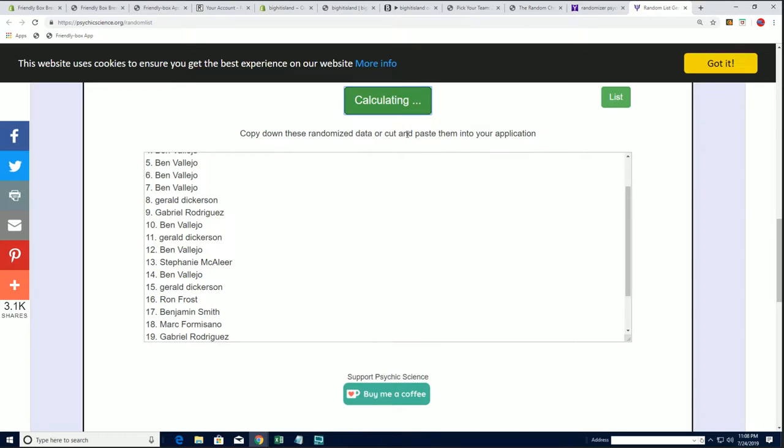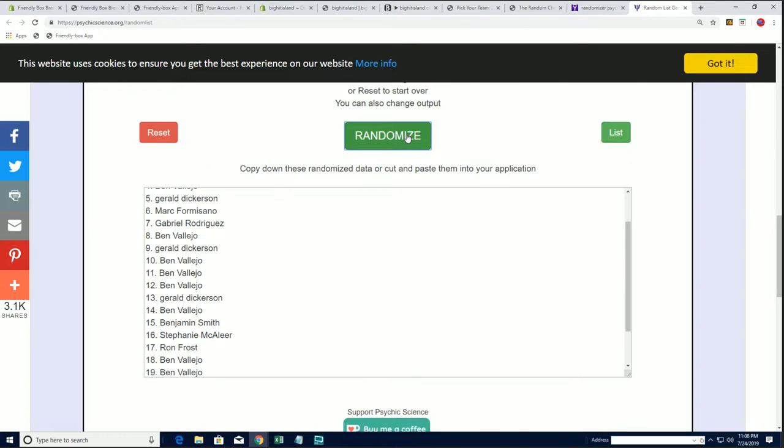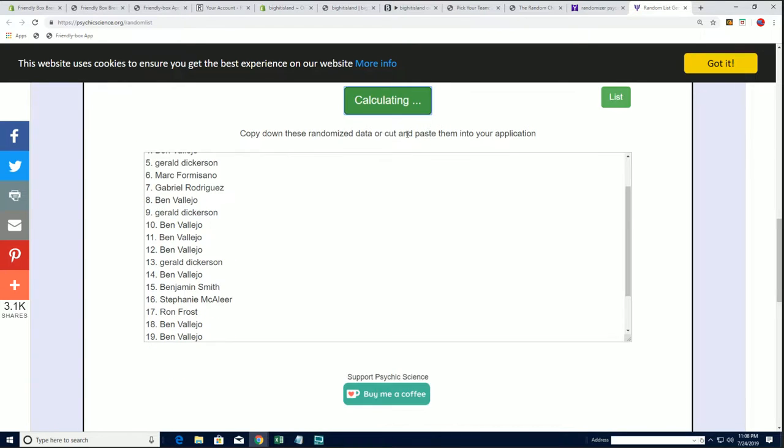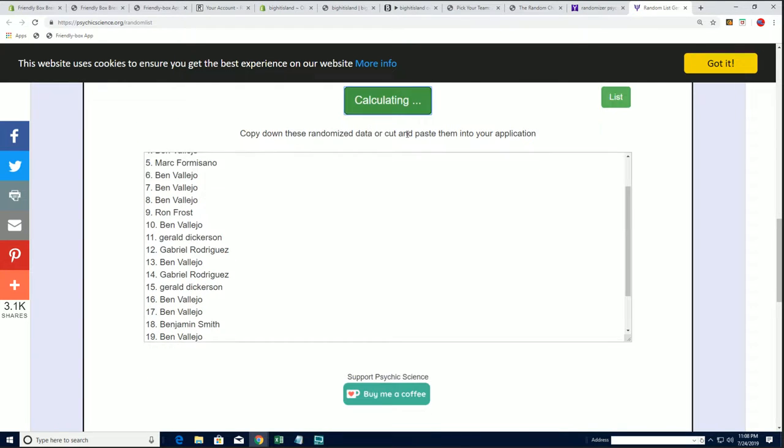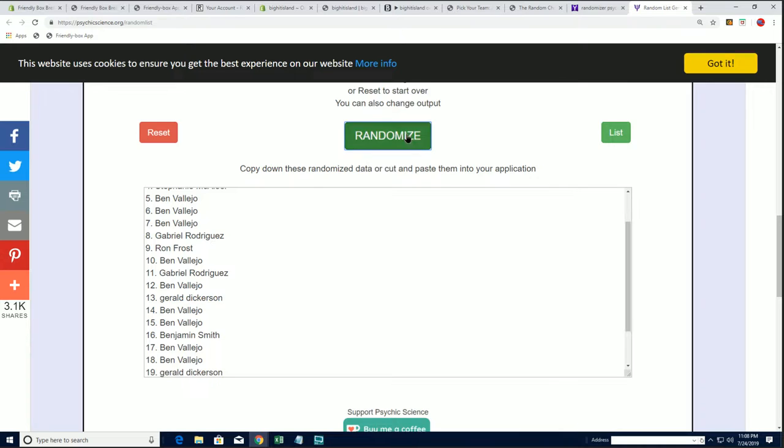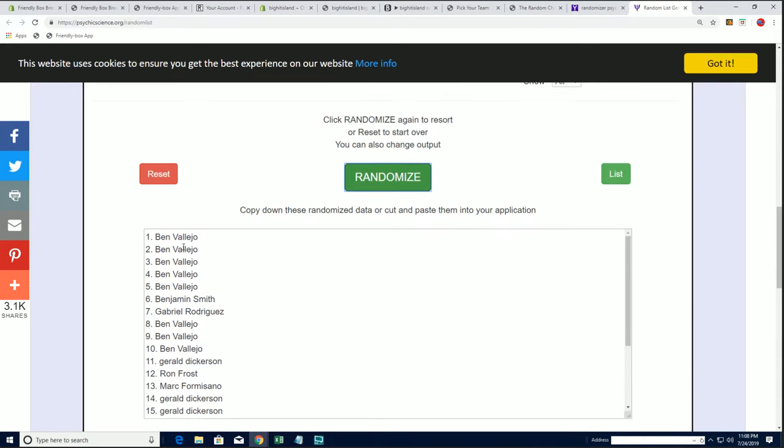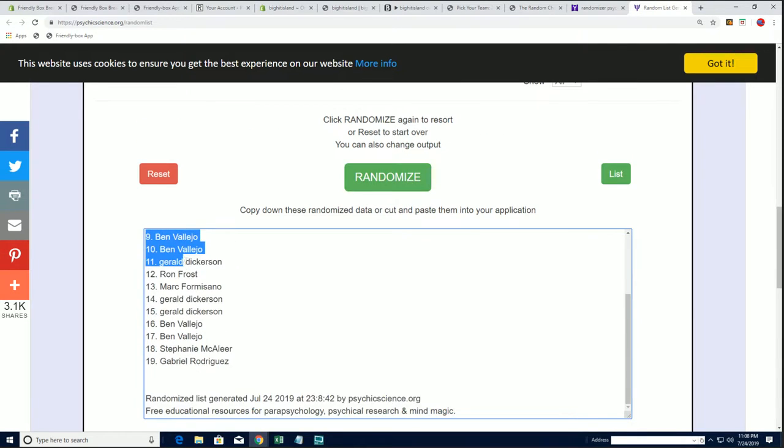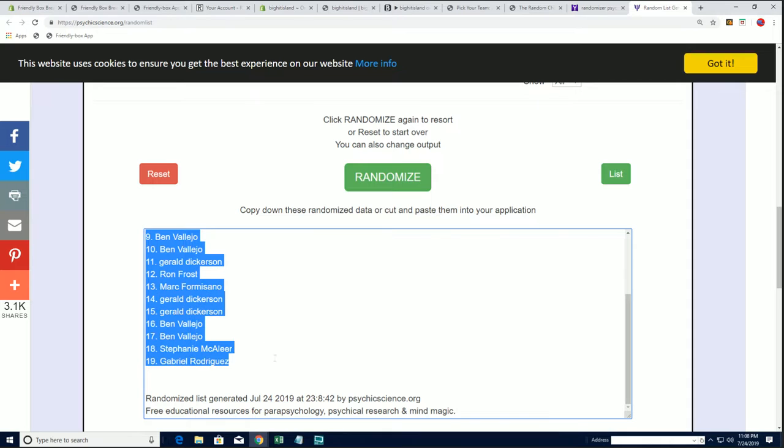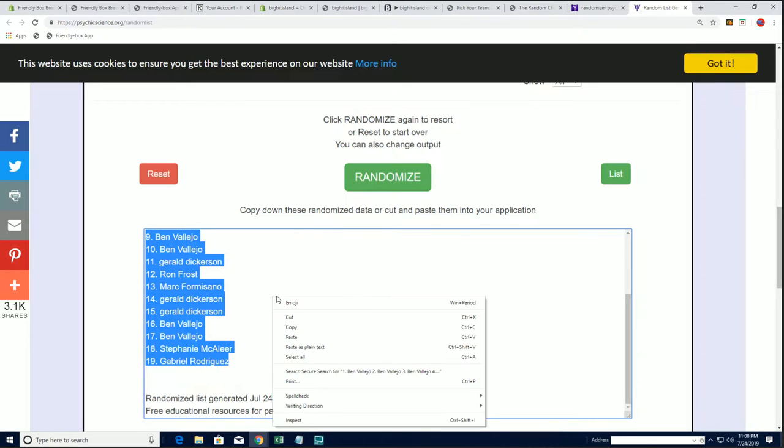1, 2, 3, razzle it dazzle it, 4, 5, 6, and 7. Alright, Ben V down to G R.